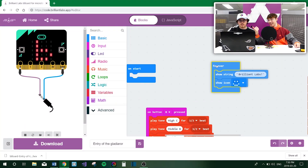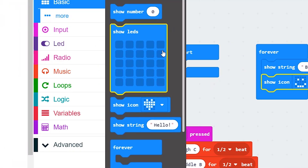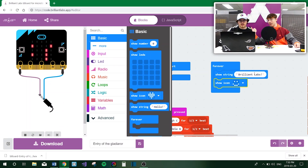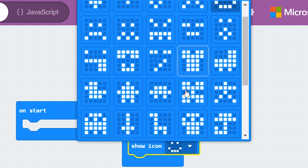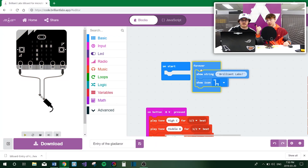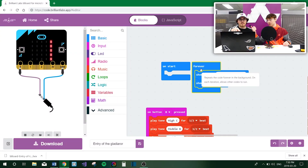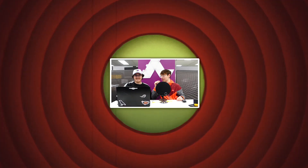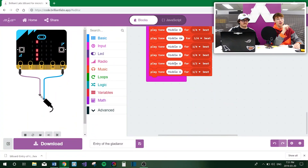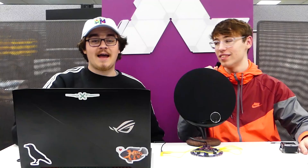There is a forever loop going on. There's the show LED, show icon, show string — the show string basically shows text on the screen, and then the icon. There's a bunch of different ones you can pick. Really fun, really easy to learn. If you want to get started in coding, make a project like this — Code.BrilliantLabs.app is a great start. That's all folks. Hope you guys enjoyed this demo. Happy coding.